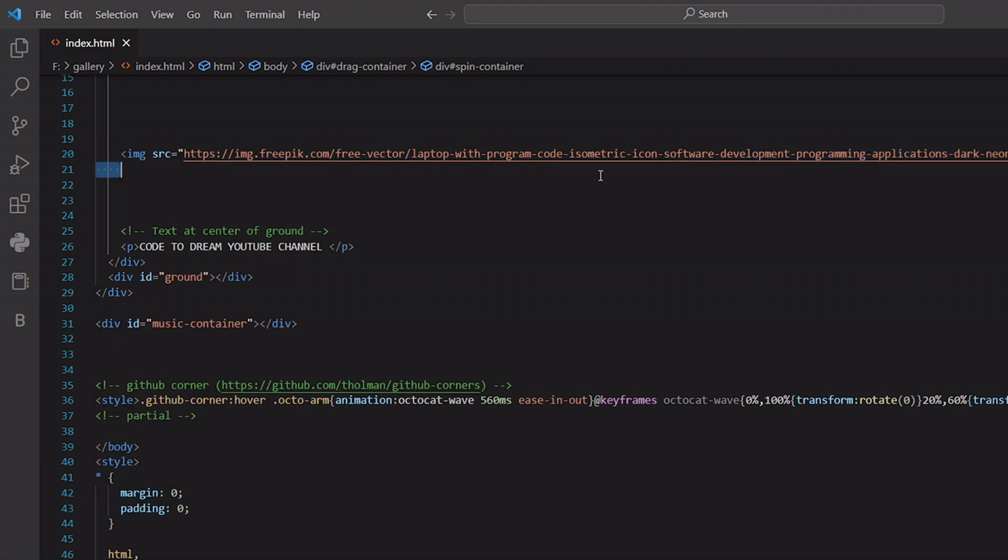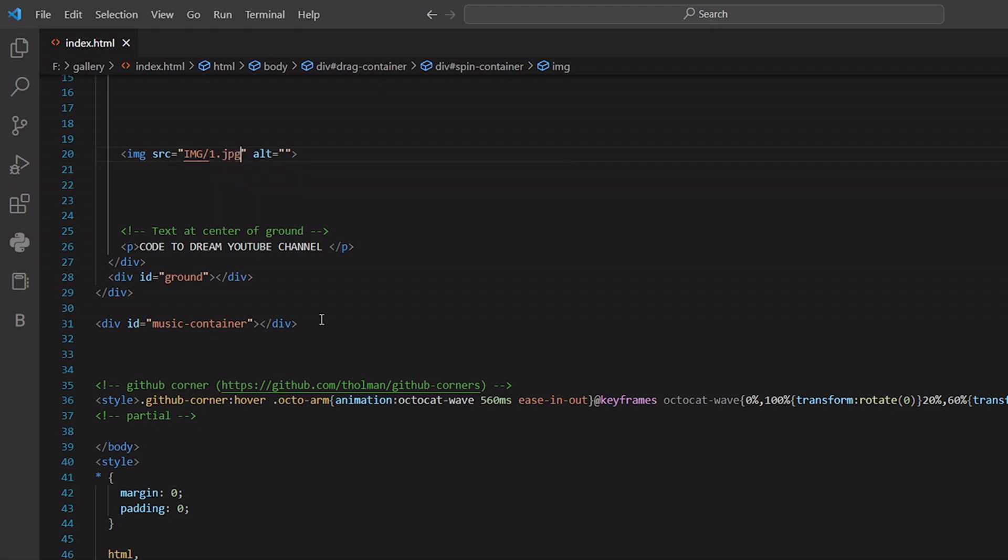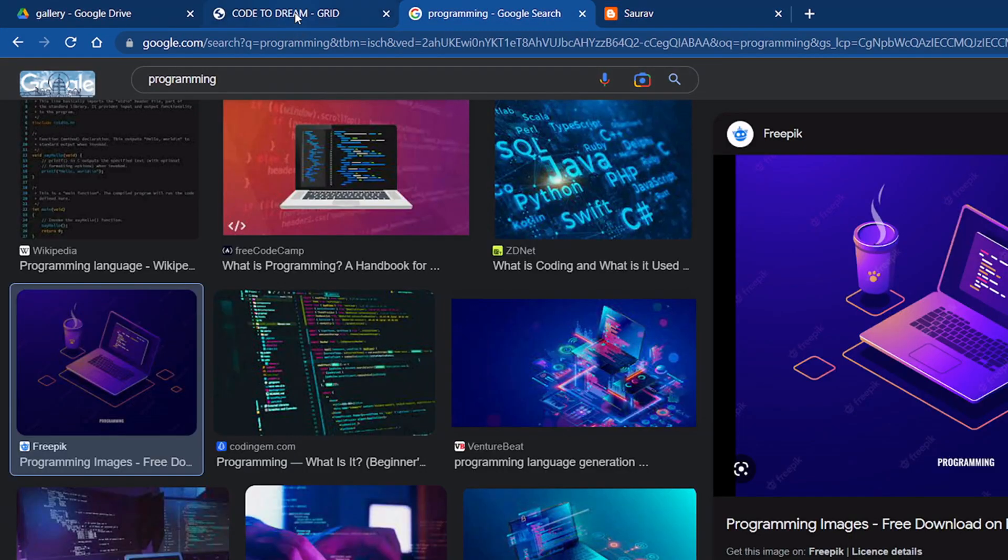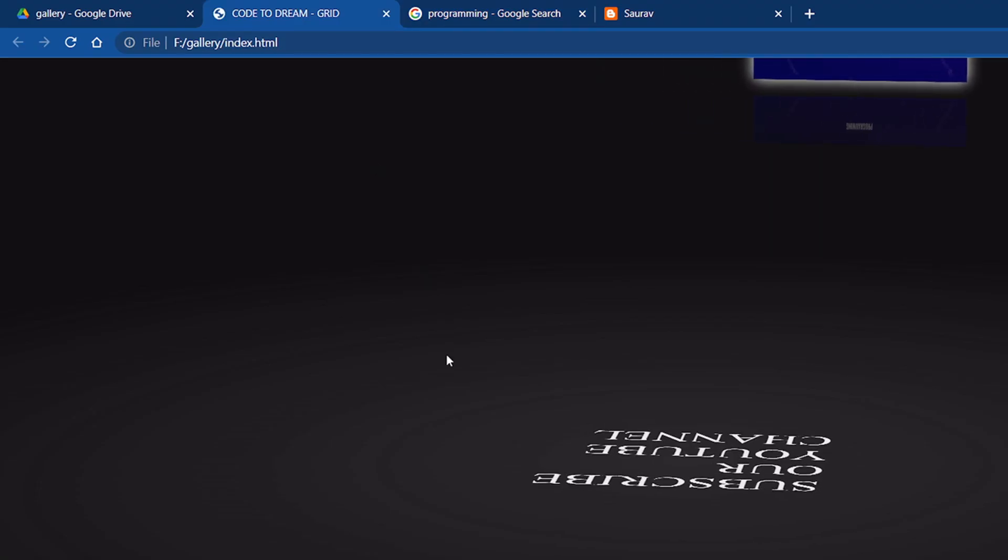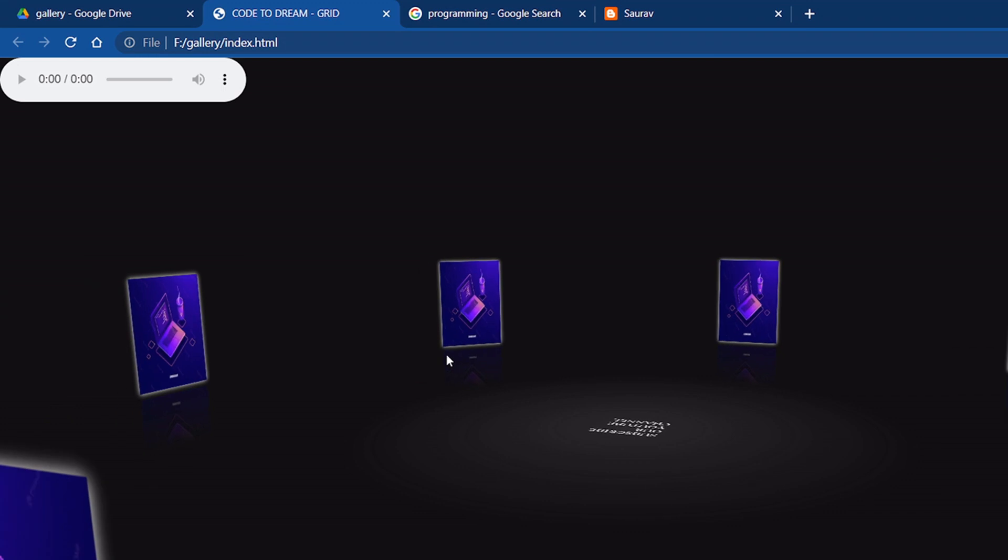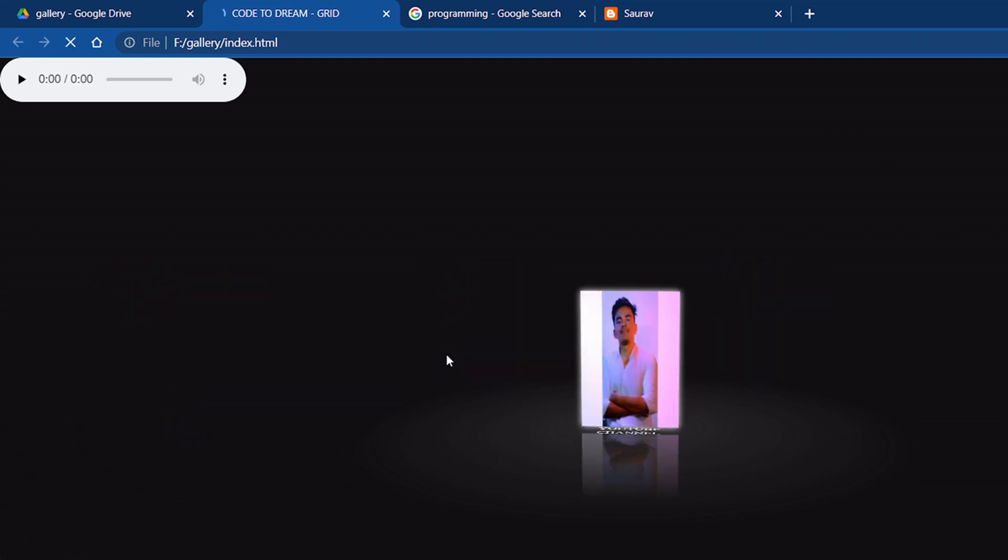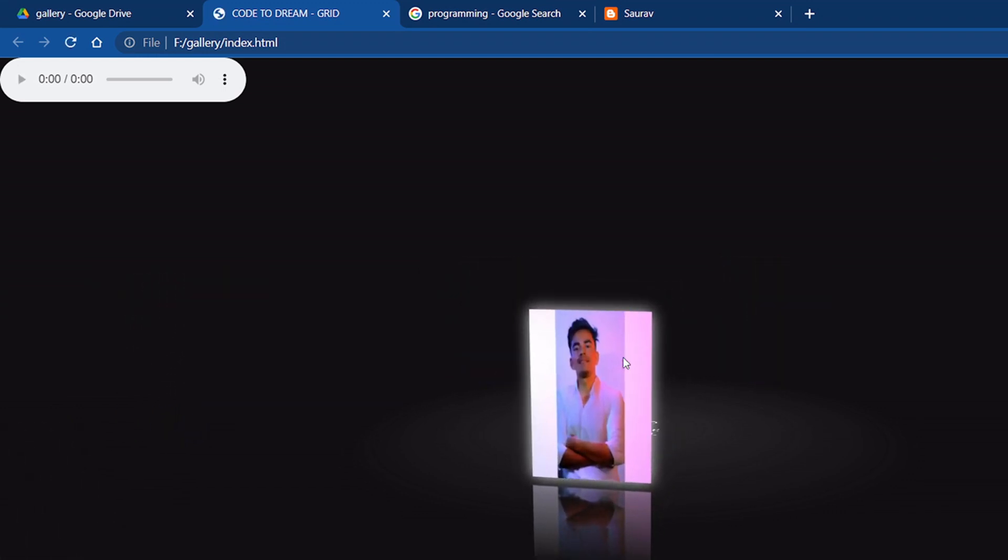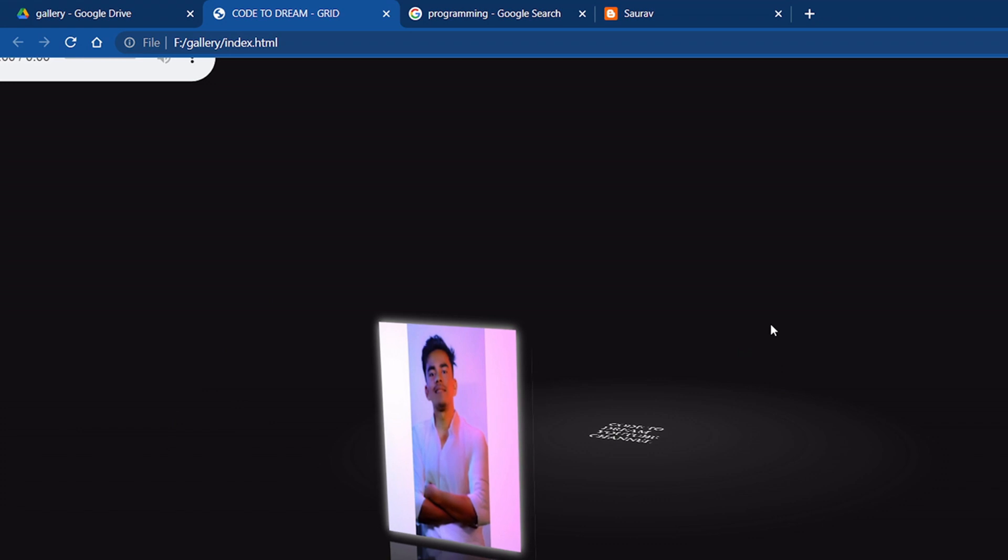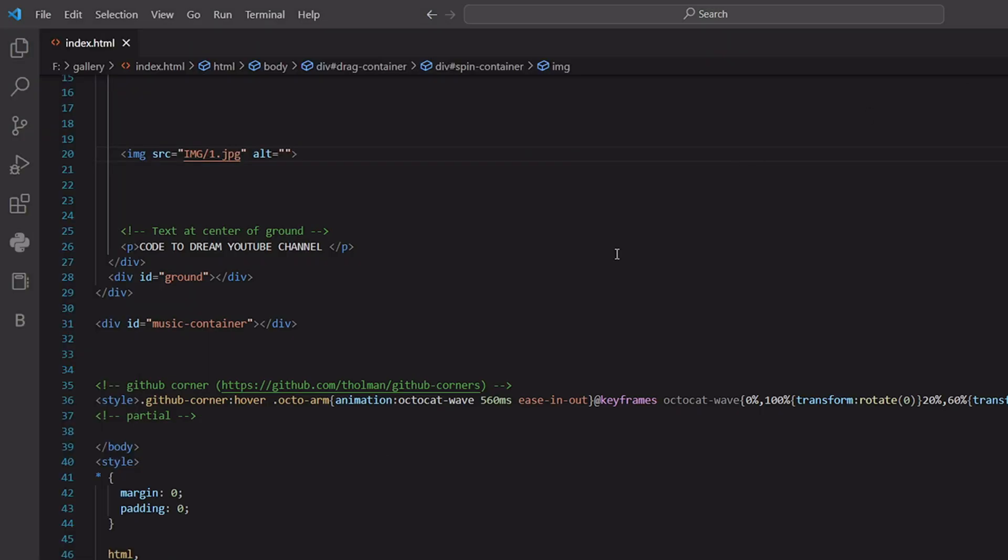You can put your own photo from computer. Just click here, IMG JPG photos and save and click here and go to code and refresh once again. See, here is one photo, just like that.